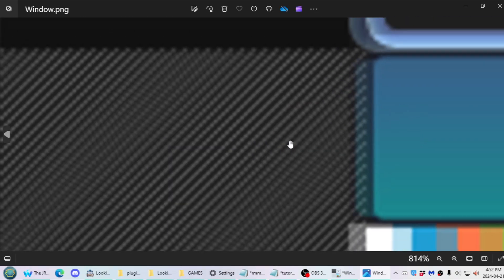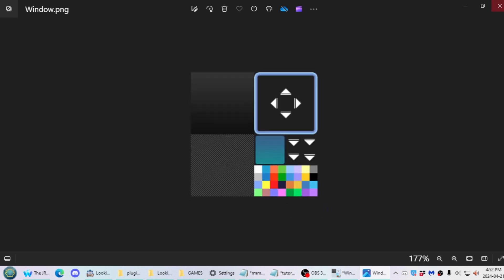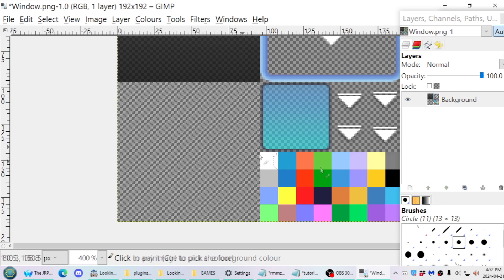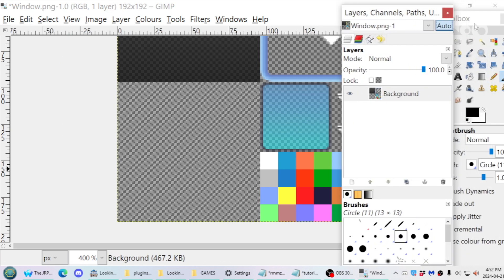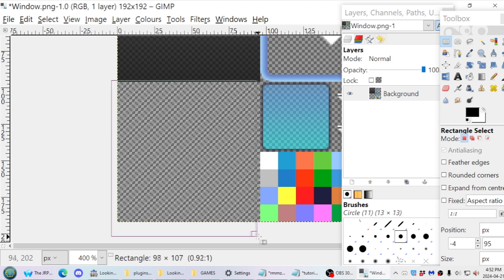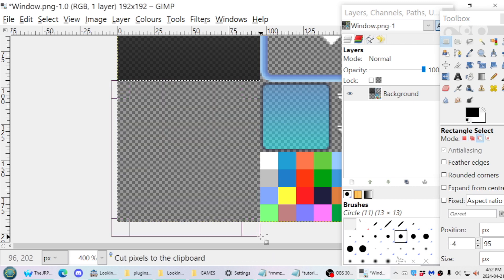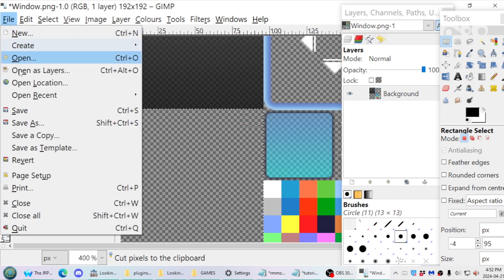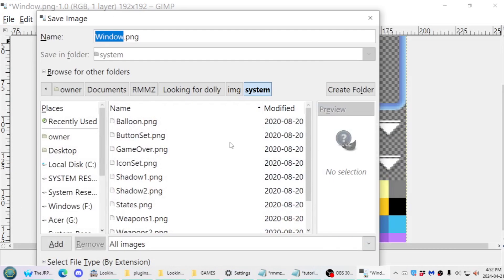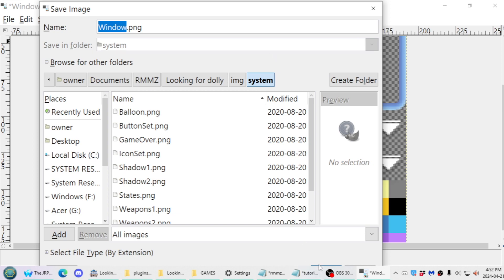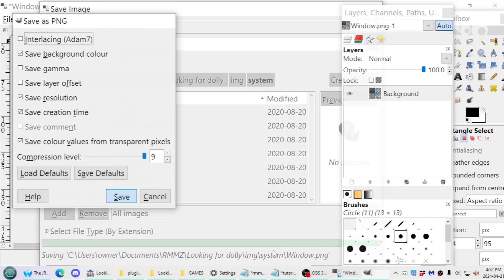All you need to do is open it in your image editing program, and if you don't want that stuff on your game, just delete it and save it. I already have backups of the images, so I'm going to save and replace the Window file.